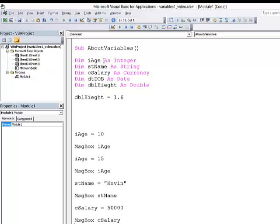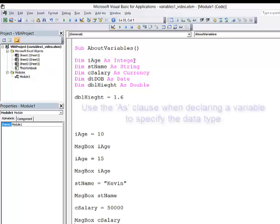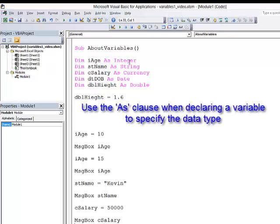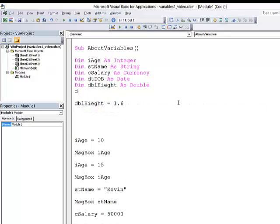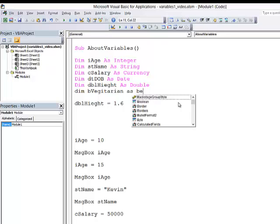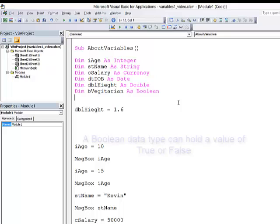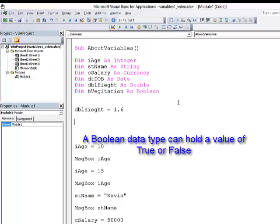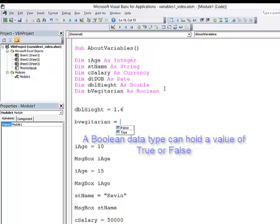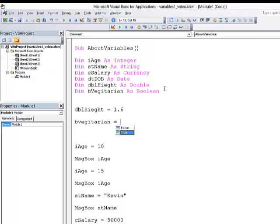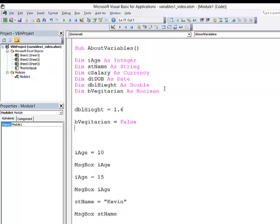When I declare a variable, I use an as clause to specify its data type. These are the main data types you'll come across. Actually, there's one more which is quite useful and we'll see it in use later. And that's the so-called Boolean data type. I usually prefix that with a B. And for example, I might want to store whether somebody is a vegetarian or not. So I'm going to declare that as a Boolean. The thing about a Boolean variable is it can hold a yes or a no value or to be more precise, a true or a false. So B vegetarian equals and I can have one of these two values. And that can be quite useful. We'll see later. This person is not a vegetarian.